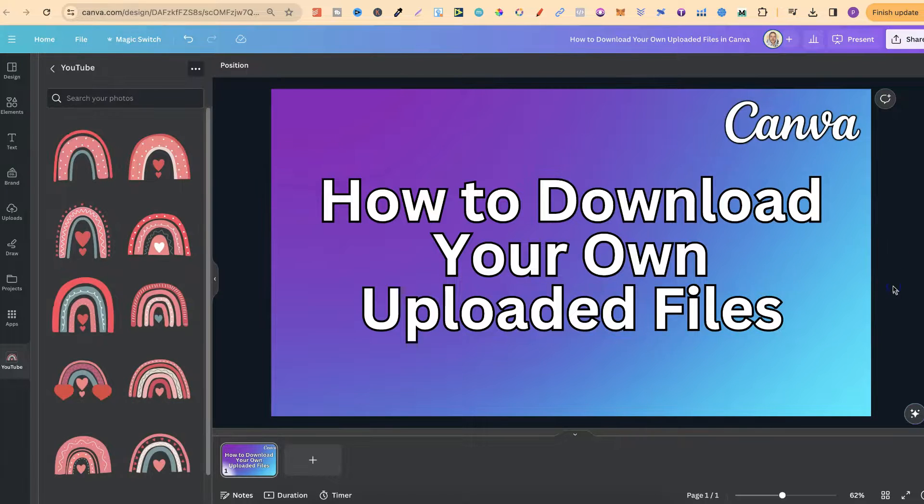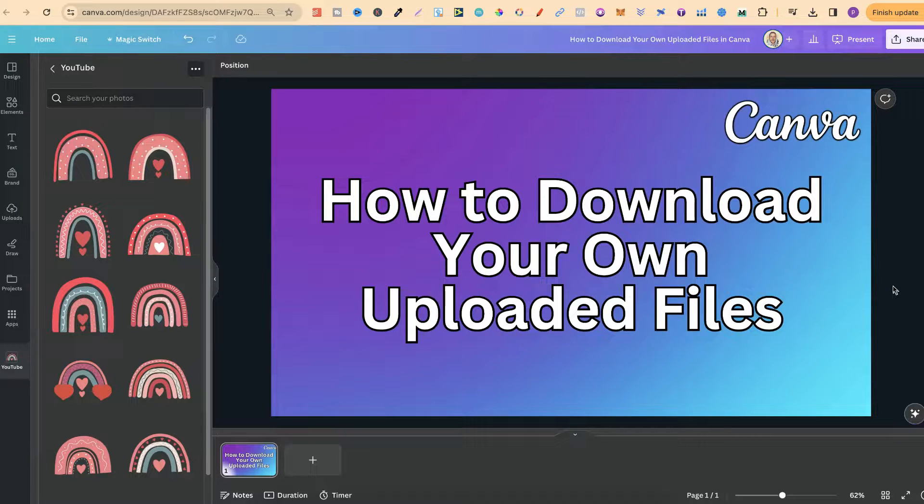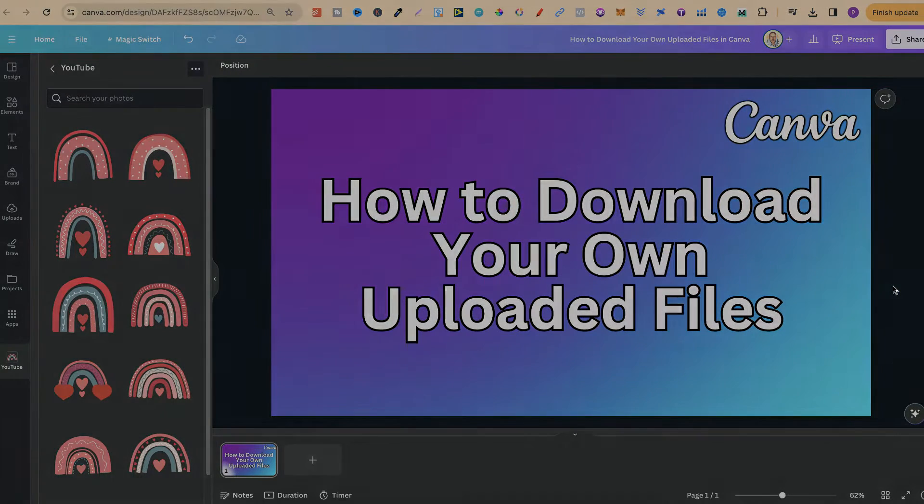So that's just how easy it is to download your own uploaded files here in Canva.